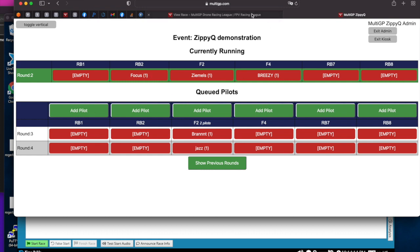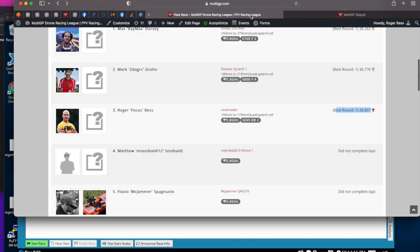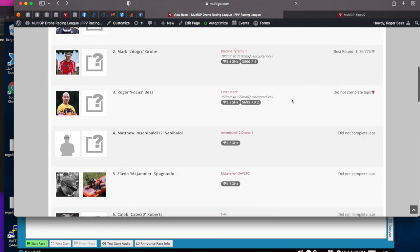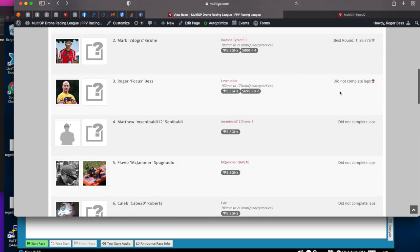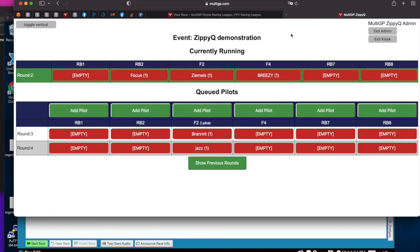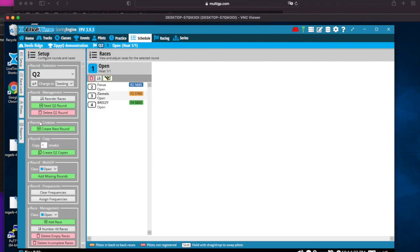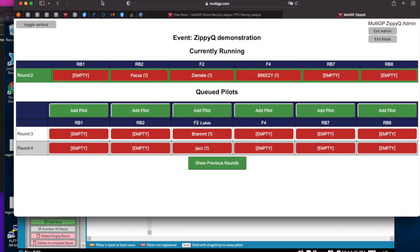If I refresh this, you'll see my time went away as I did not complete laps. So in LiveTime, we would just run this next race. When the race is over, you go back to schedule, add missing round and repeat that process. So that's the cadence of going through a ZippyQ as you run rounds.